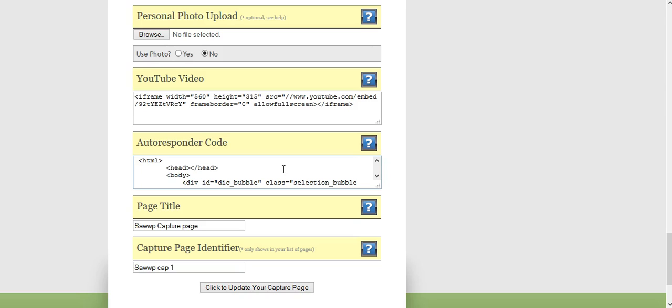Build whatever form code you want it to look like. You want it to have your first name, last name, phone number, email, you can do that. I chose mine, which is first name, email.